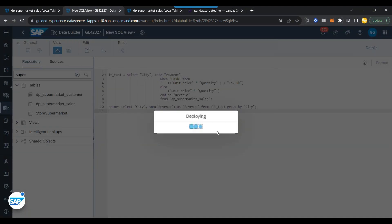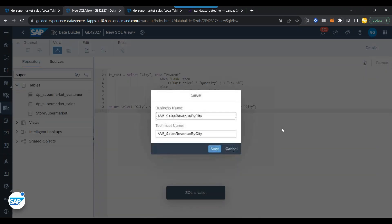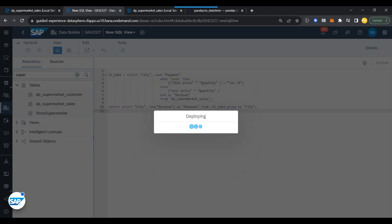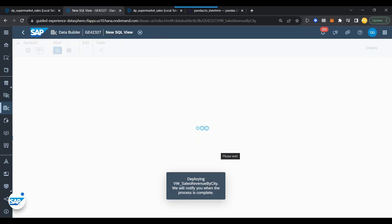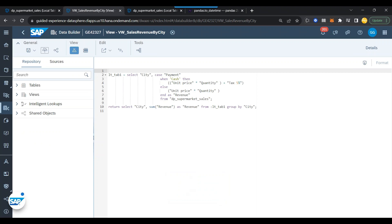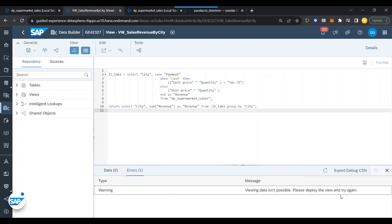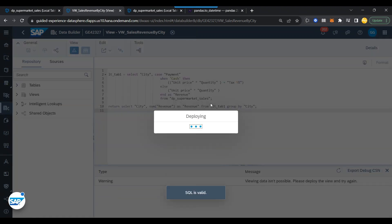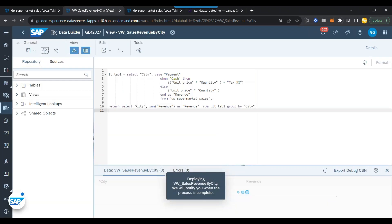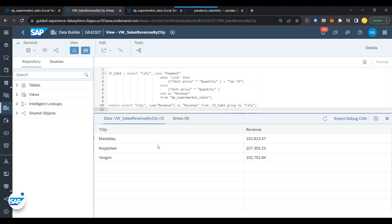It is time to deploy the SQL and we should be able to get the output of the view with the total sales per city. All the cash payments in that city will have a five percent additional tax added to the revenue, but all the non-cash payments will not have that. Let's go ahead and test our view - click on data preview to view the data. It says please deploy the view and try again. So I'll deploy again, give it a try - it is deploying now and in just a few seconds - there you go, we've got the total revenue per city.